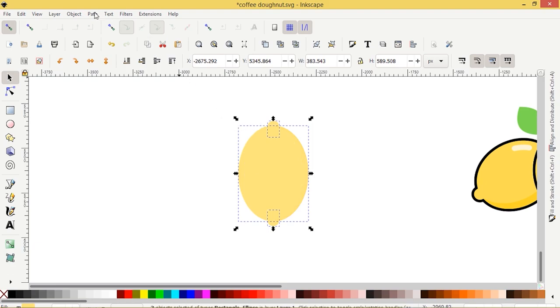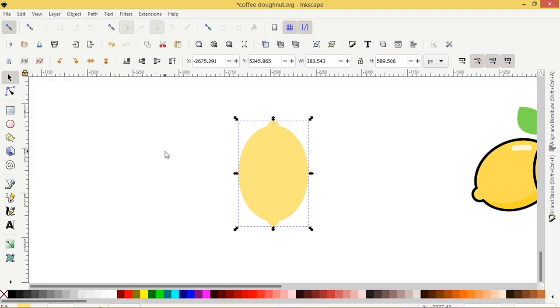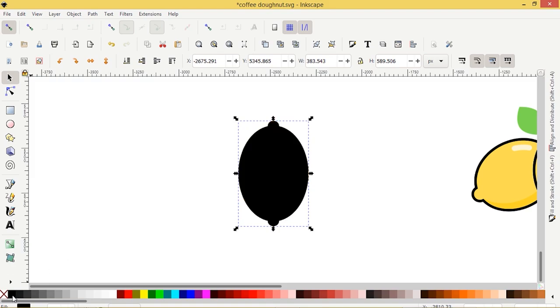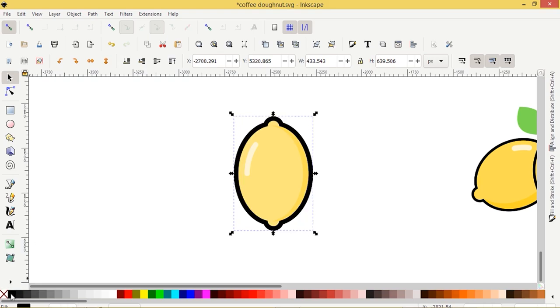I'm going to go Path Union and turn it black. Then I'll drop that to the bottom. And now I'm going to give it a stroke by pressing Shift and black. So that looks good.